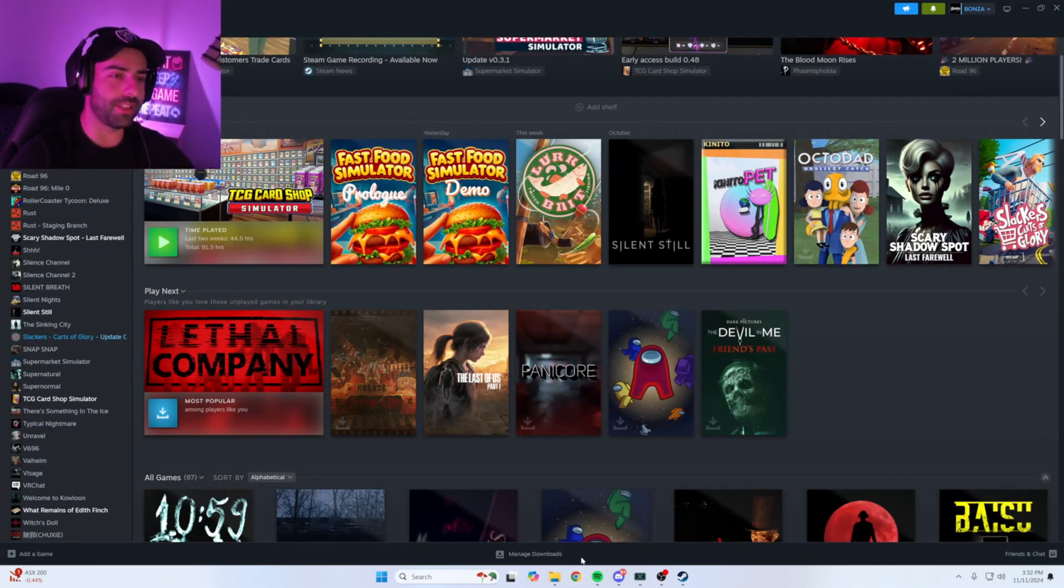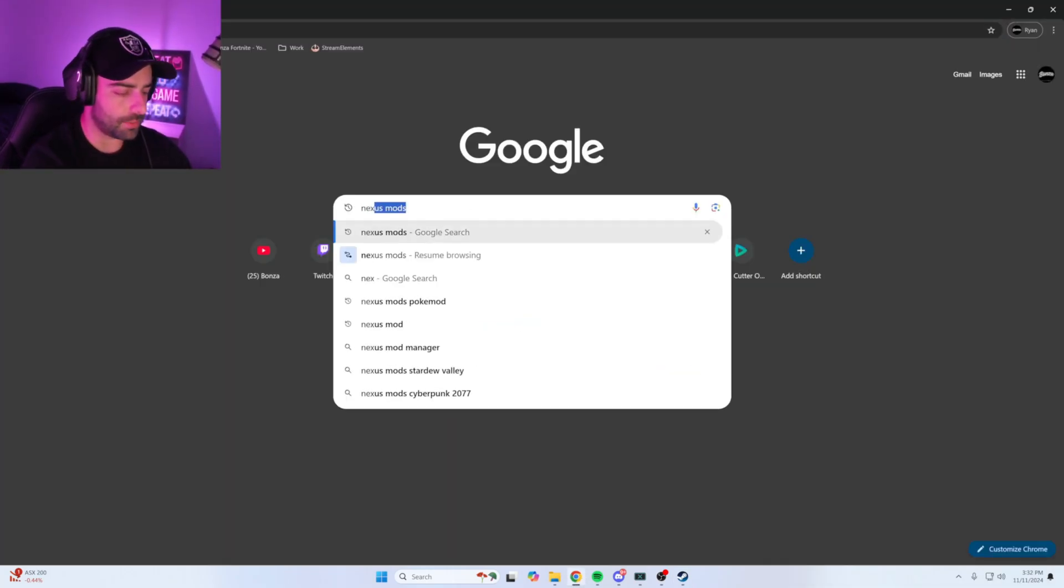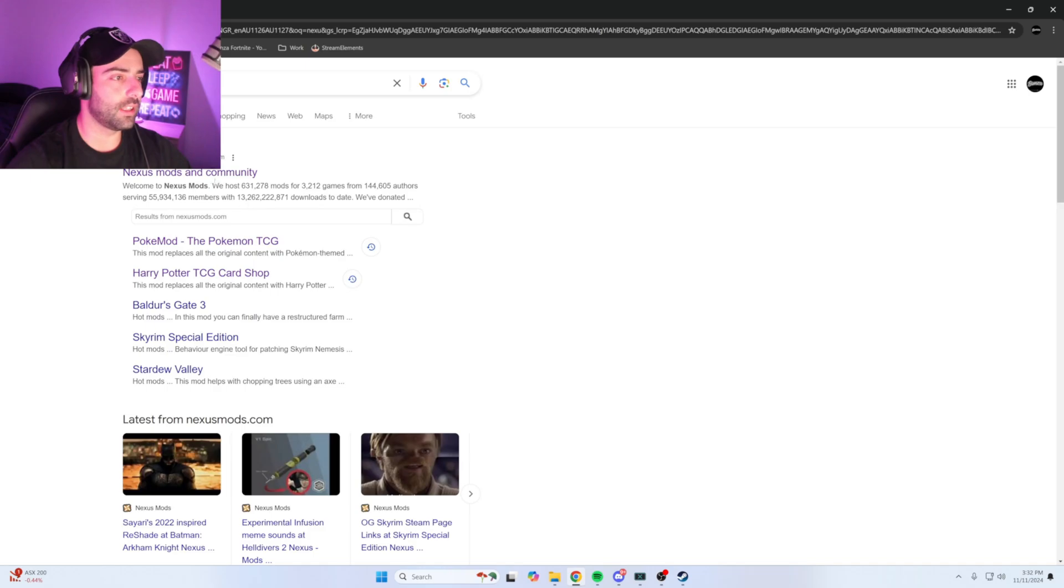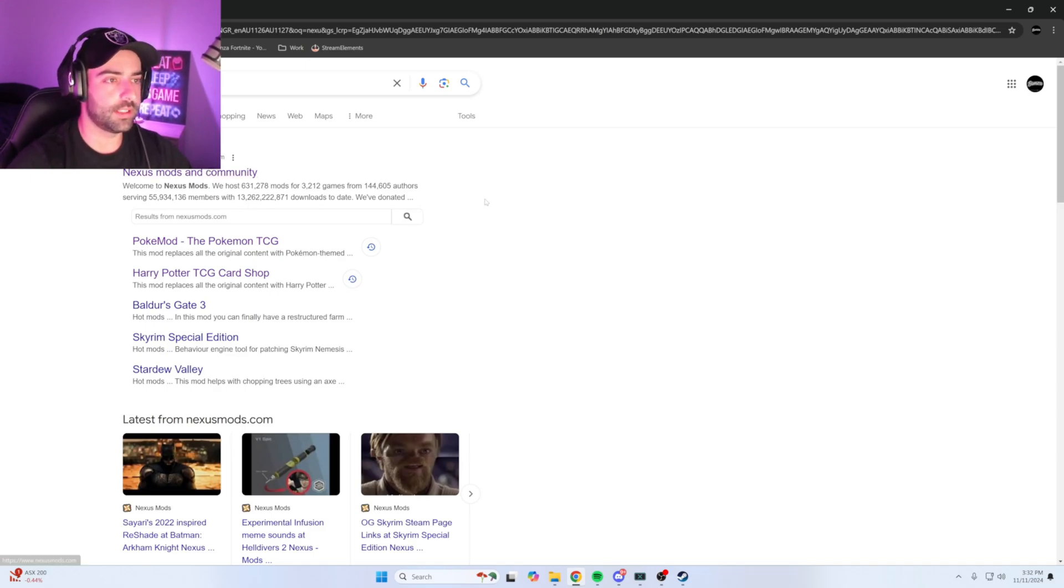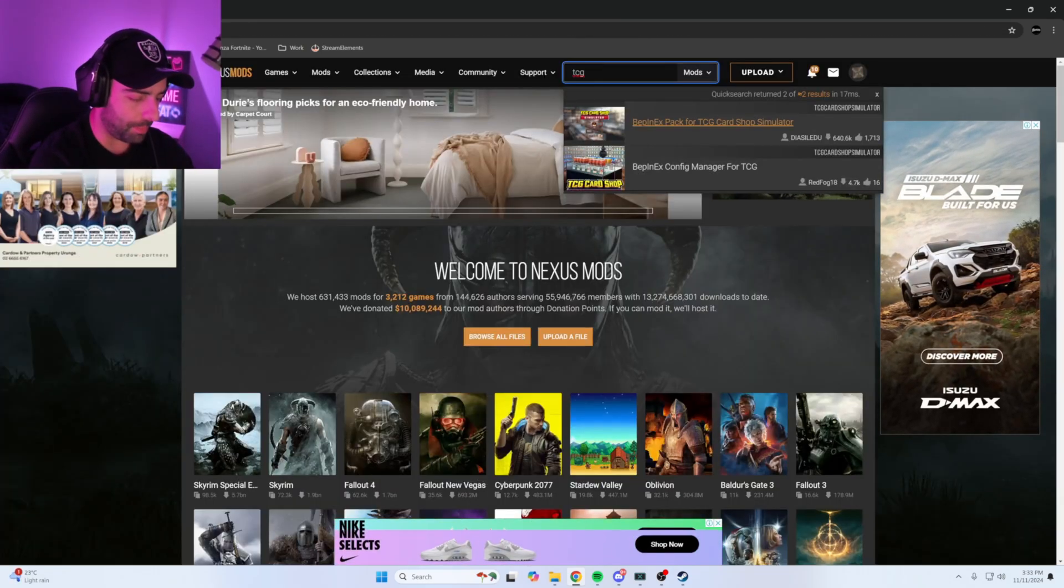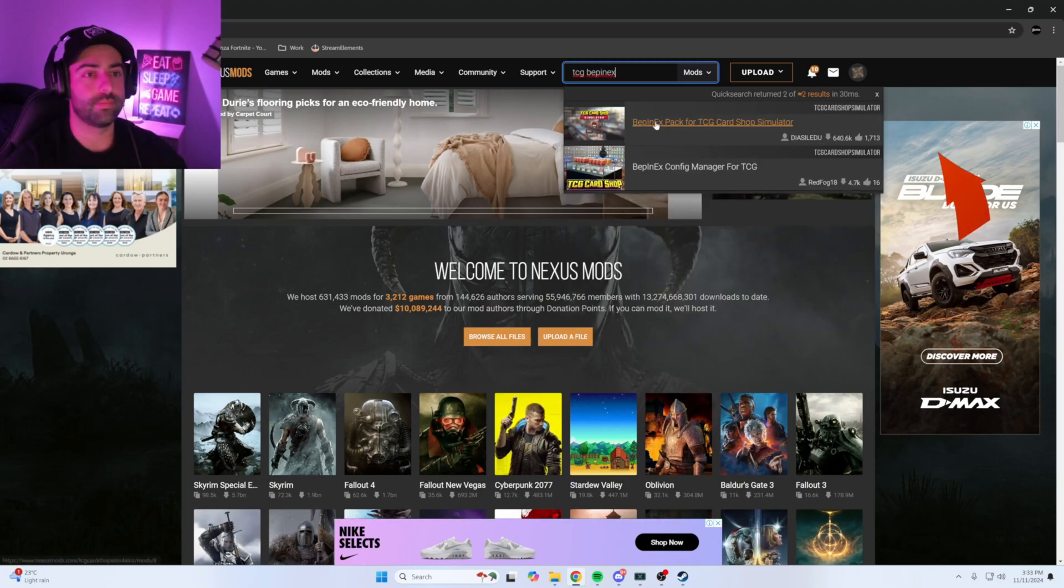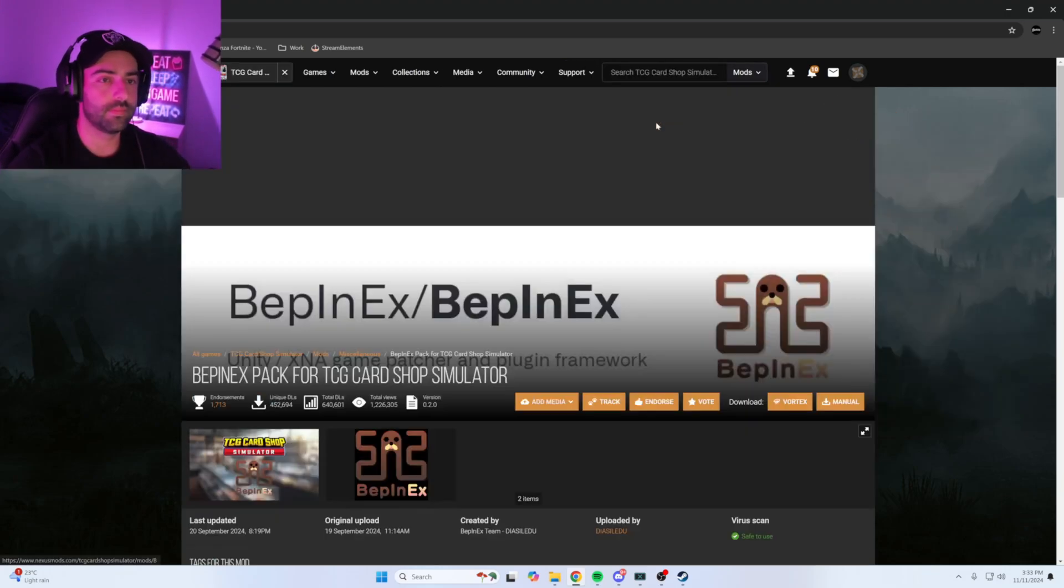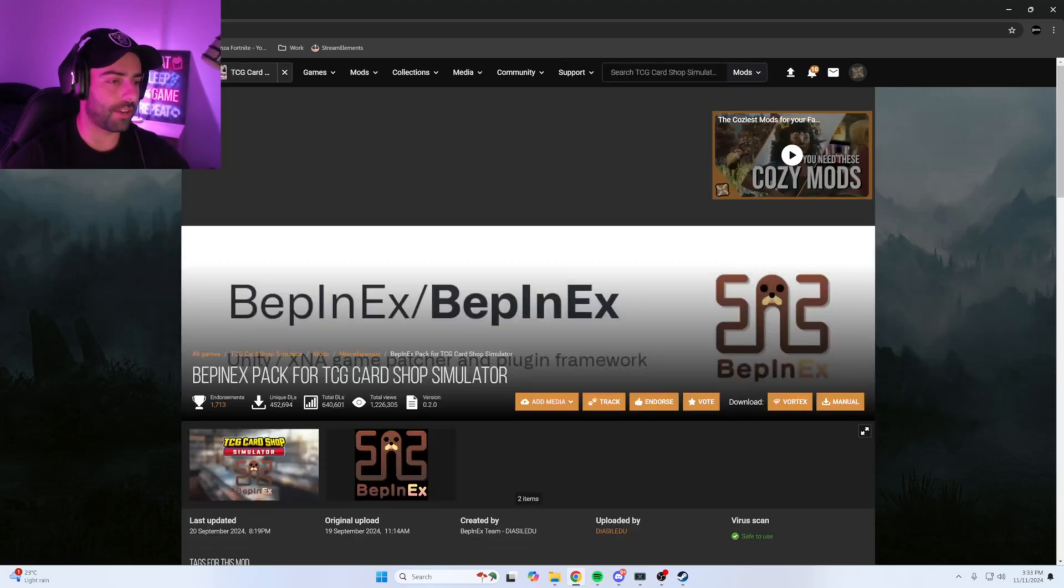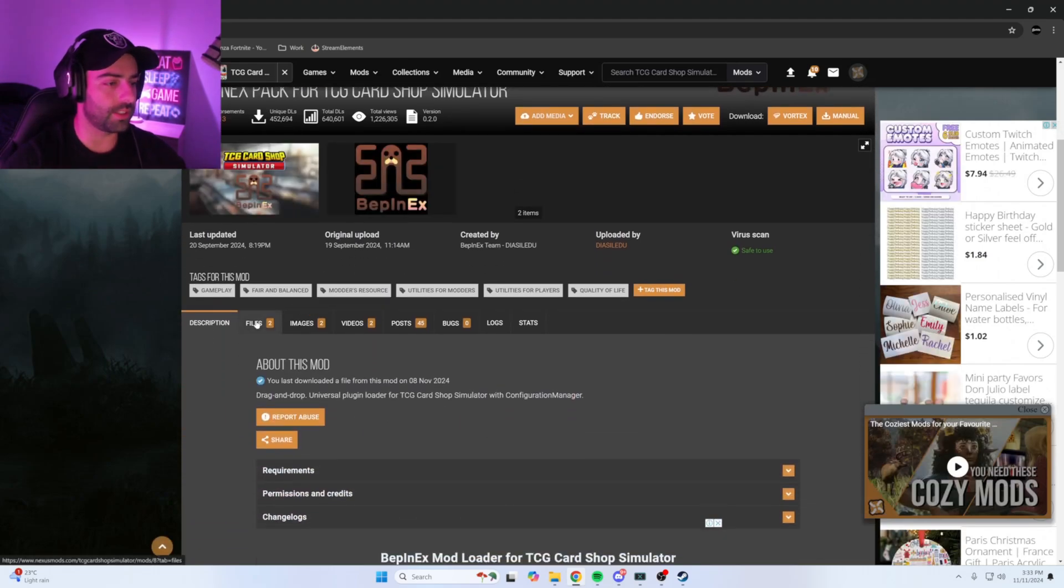Open up the internet browser, type in Nexus Mods, click on the first link Nexus Mods in community. Go to the search bar and type in TCG BepInEx, and it'll come up BepInEx pack for TCG Card Shop Simulator.